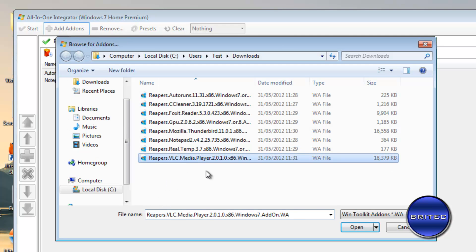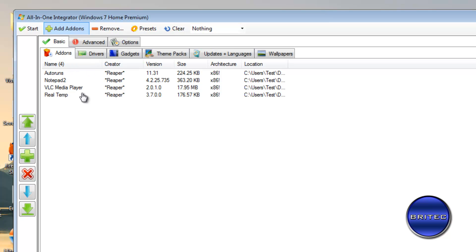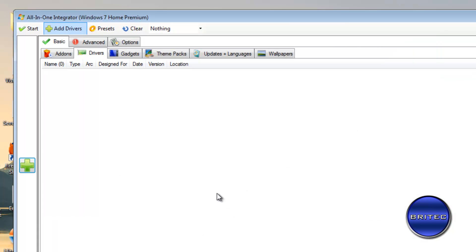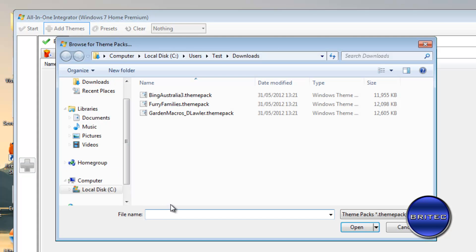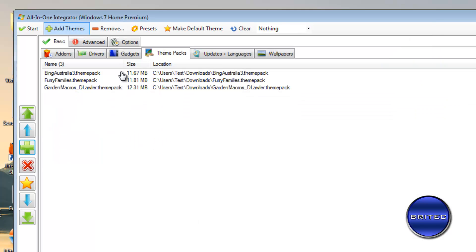Just get your downloads as I showed you earlier, and those programs will be installed once we build. For drivers, you'd locate the driver folder and add them in the same way. Gadgets — same thing. Theme packs — I'll show you: just add the theme packs in. So those theme packs will be integrated. For updates and languages, same process, and wallpapers the same.